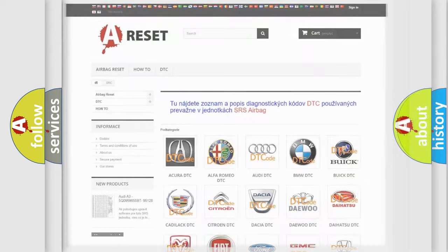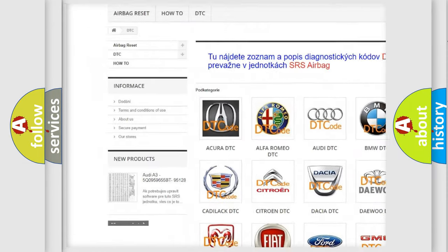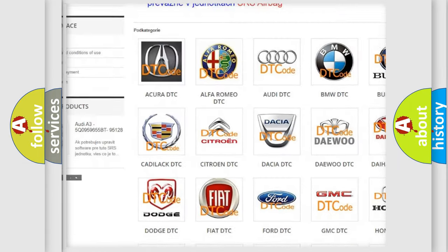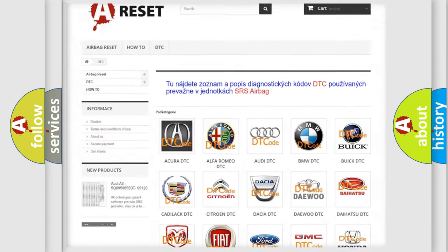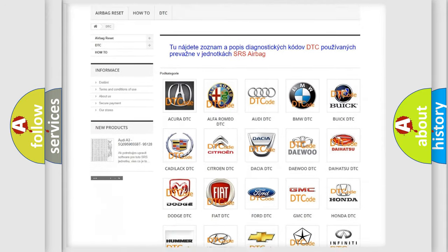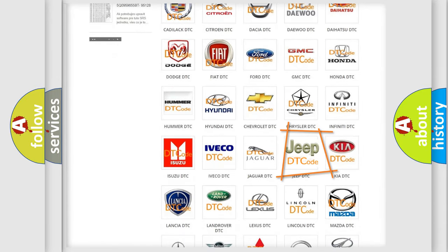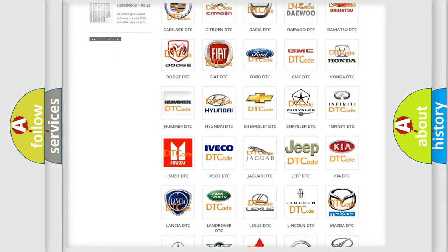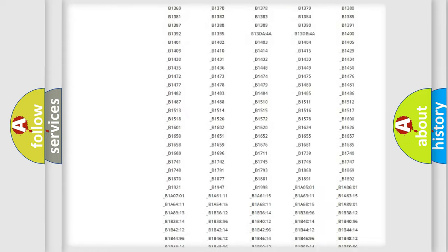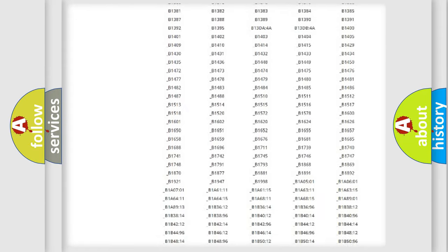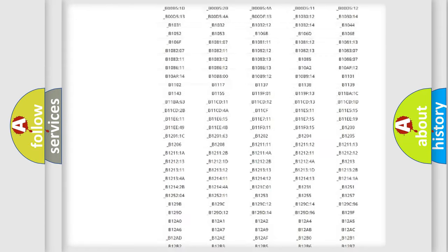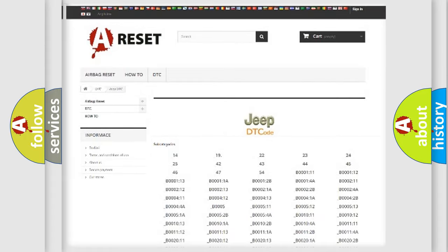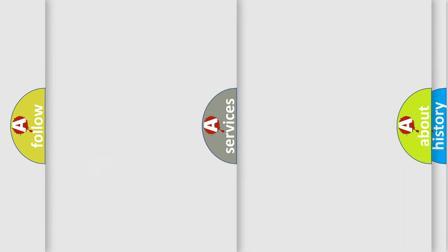Our website airbagreset.sk produces useful videos for you. You do not have to go through the OBD2 protocol anymore to know how to troubleshoot any car breakdown. You will find all the diagnostic codes that can be diagnosed in Jeep vehicles, and also many other useful things.